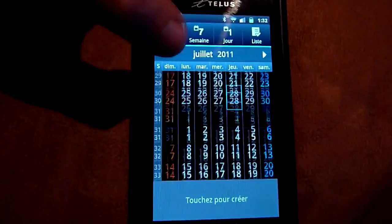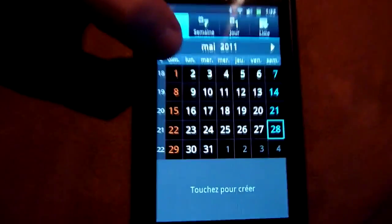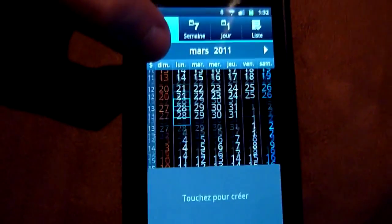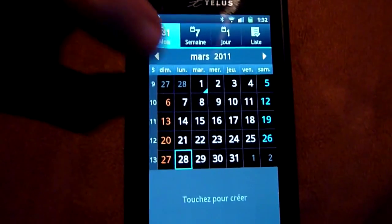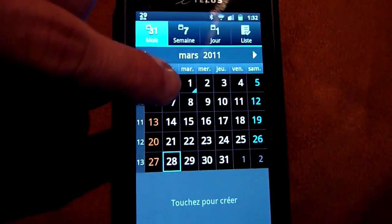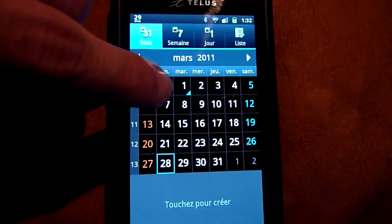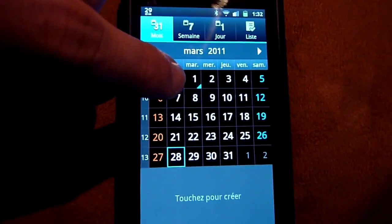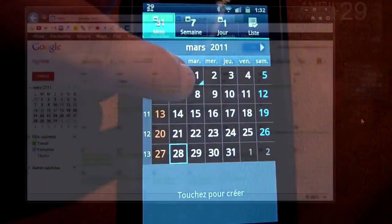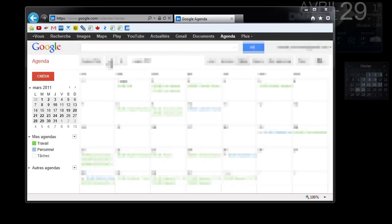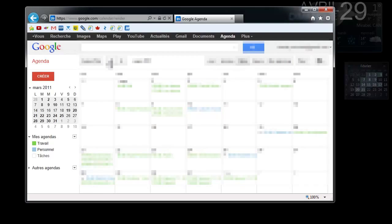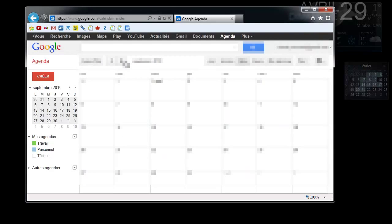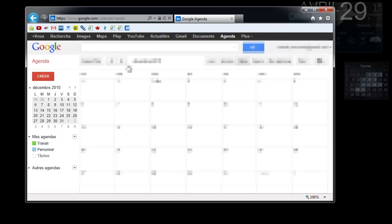So now I'm going to go back up to March 2011. You can see here that March 1st, 2011, I have an appointment. I did a test, I'm going to return here to March 2011.